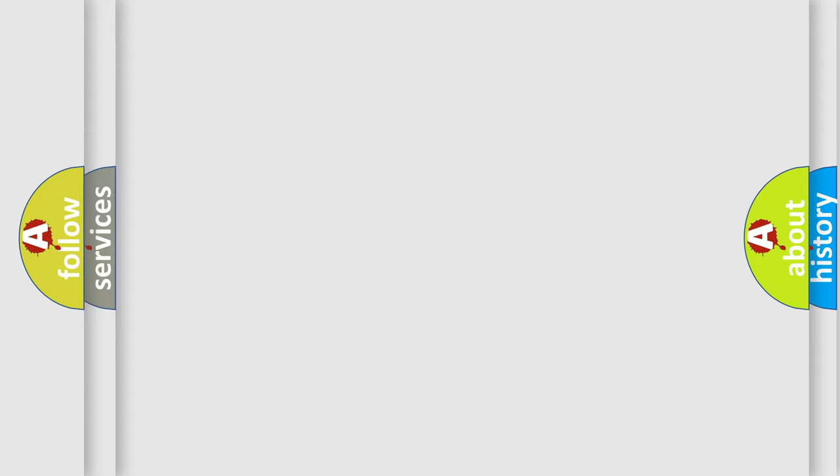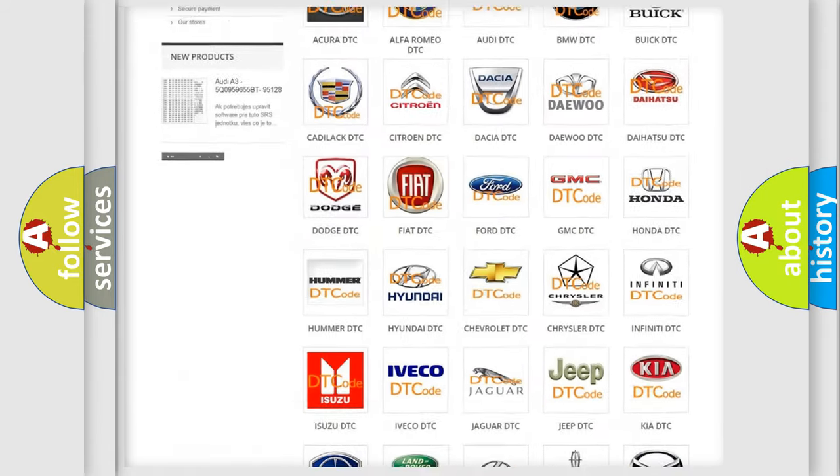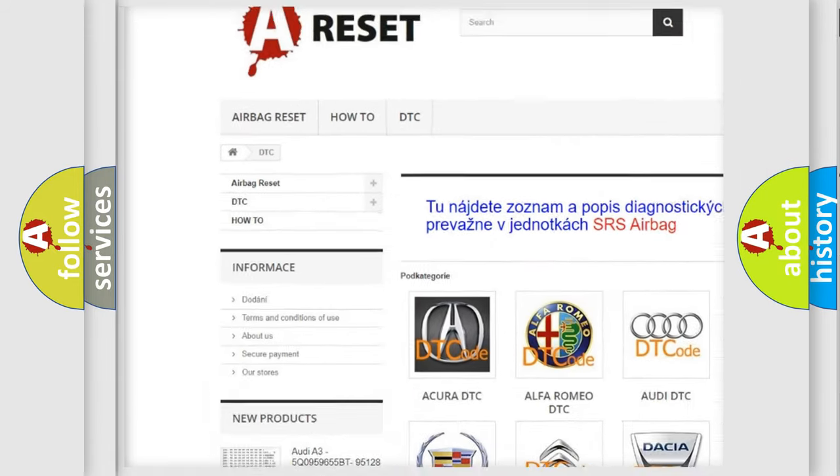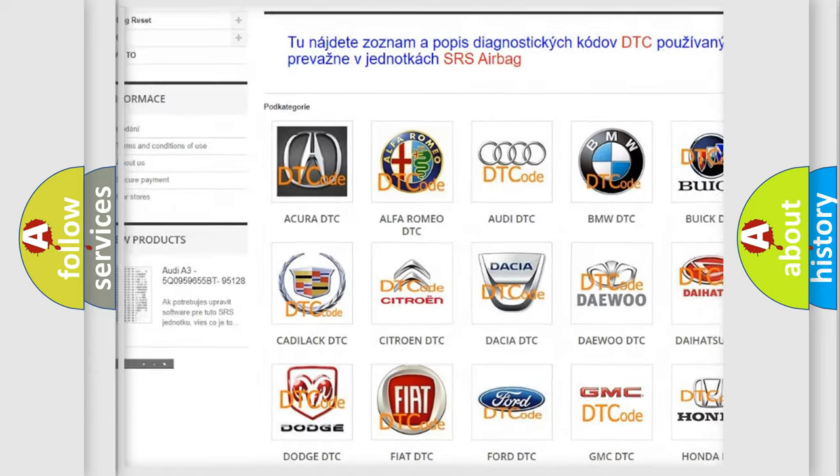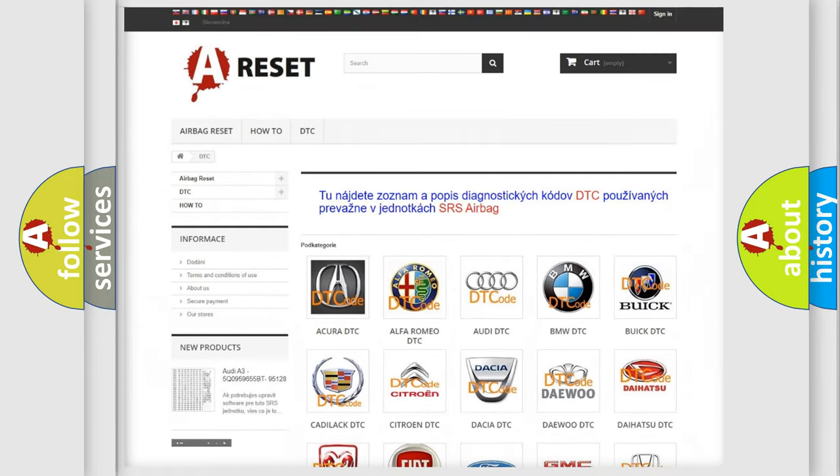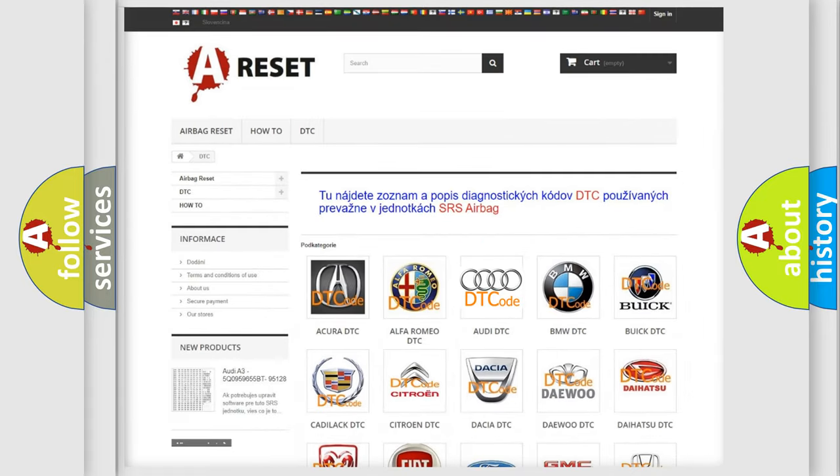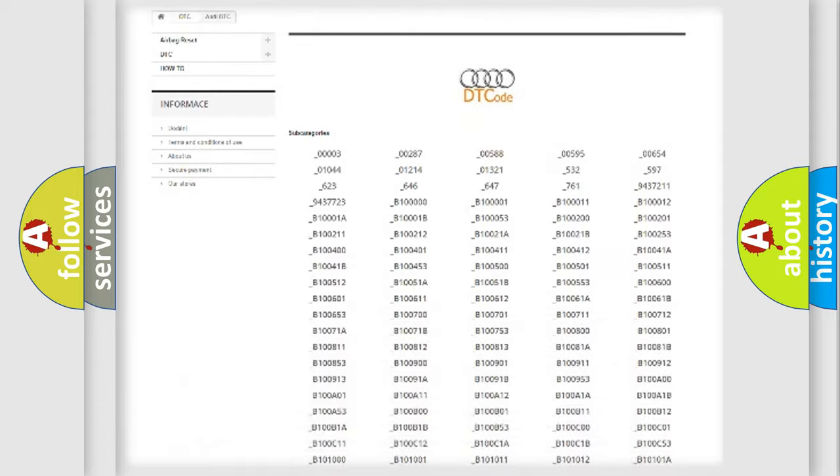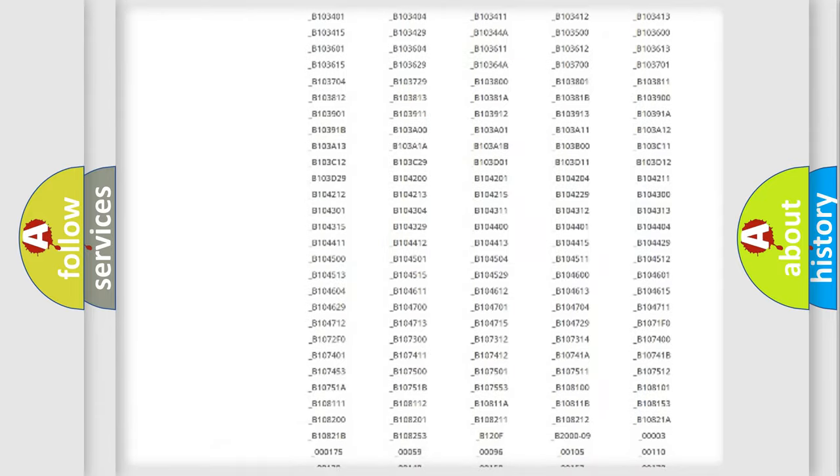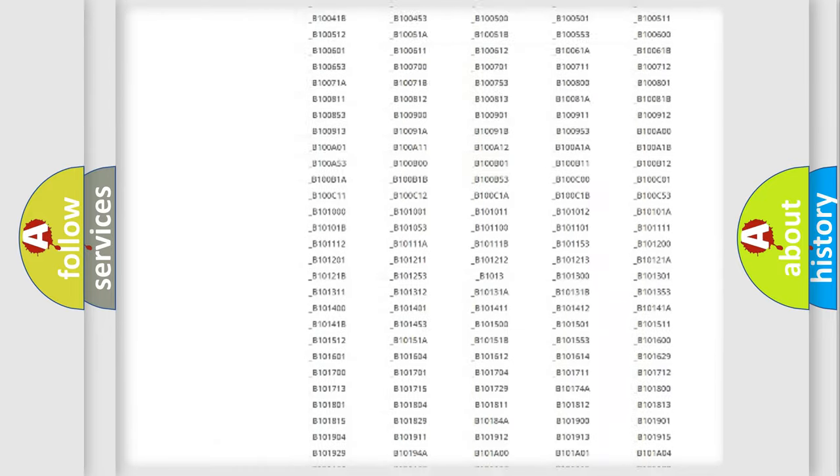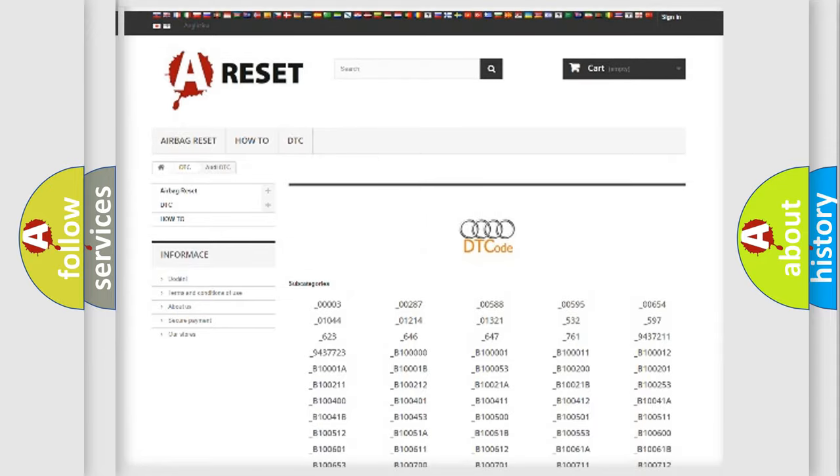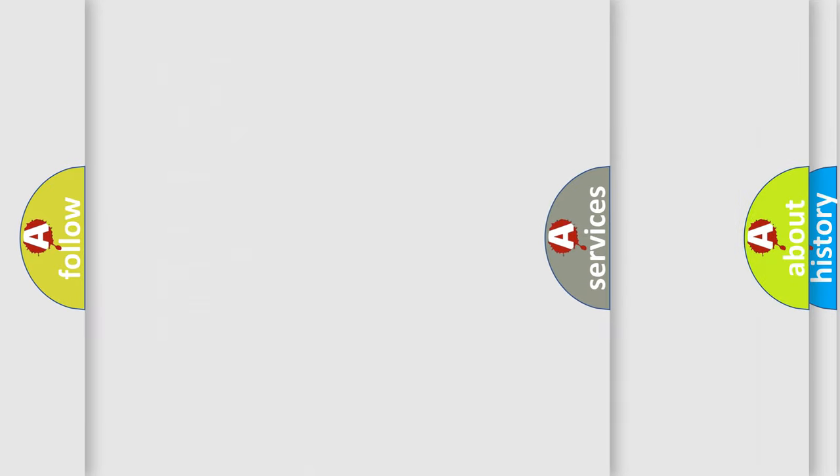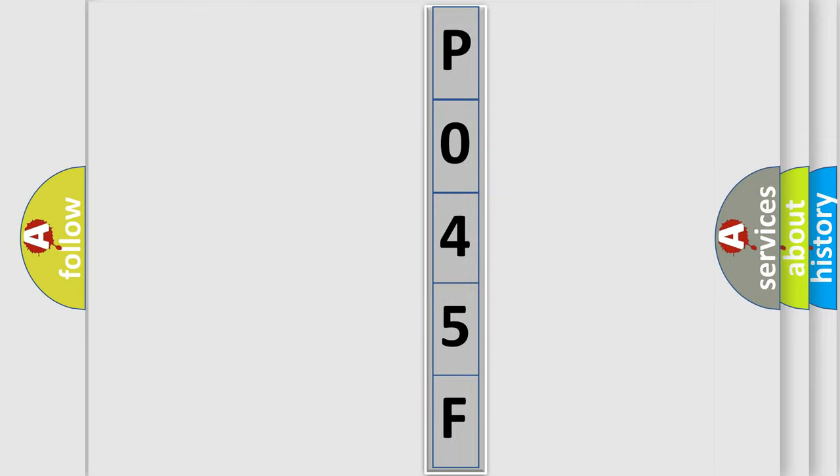Our website airbagreset.sk produces useful videos for you. You do not have to go through the OBD-II protocol anymore to know how to troubleshoot any car breakdown. You will find all the diagnostic codes that can be diagnosed in vehicles, also many other useful things. The following demonstration will help you look into the world of software for car control units.